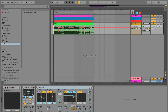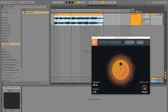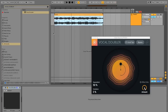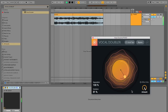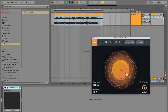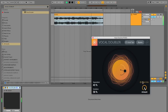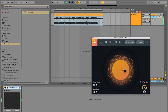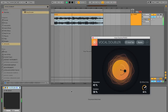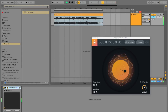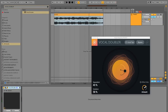Another use of the Vocal Doubler is on other real instruments, as double tracking is not only popular on vocals but also on guitars, pianos, and keys. Here's a demonstration on a piano sound — you can hear it adds that nice chorusy and fattening effect to the piano for a more interesting timbre.